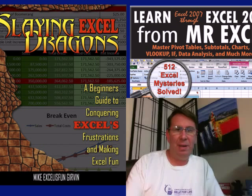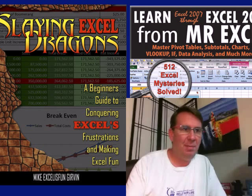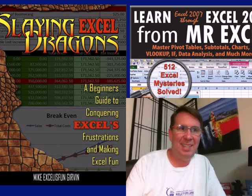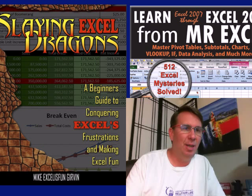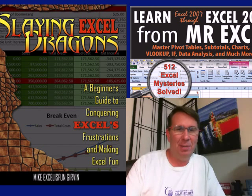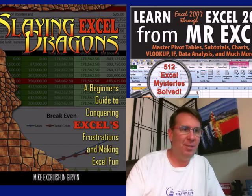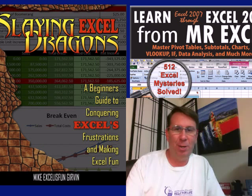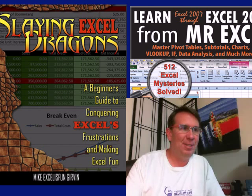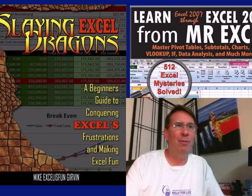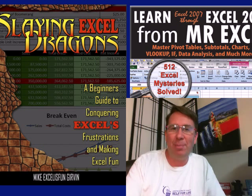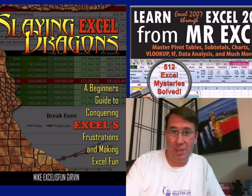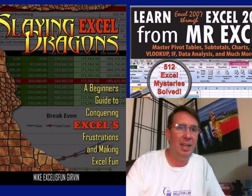Hey, all right, Mike, SUMIFS, SUMPRODUCT, and ISBLANK. What a cool way to go. I still like the pivot table though. Like you said, I took the good one first. Hey, I want to thank everyone for stopping by. We'll see you next time for another Dueling Excel podcast from MrExcel and Excel is fun.